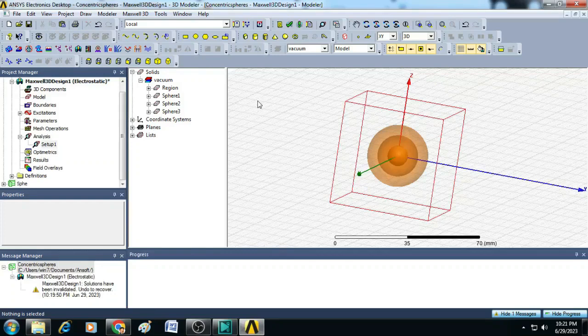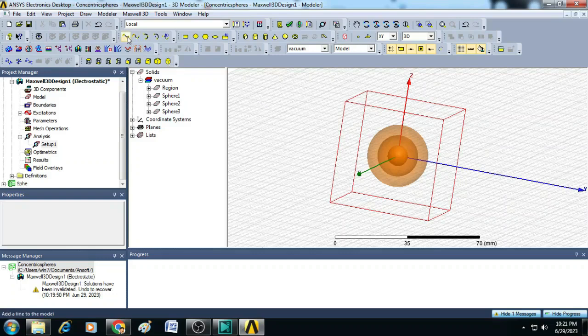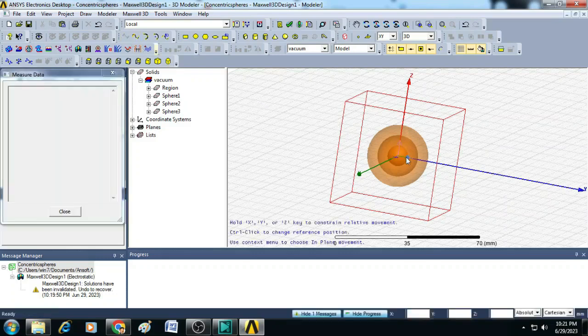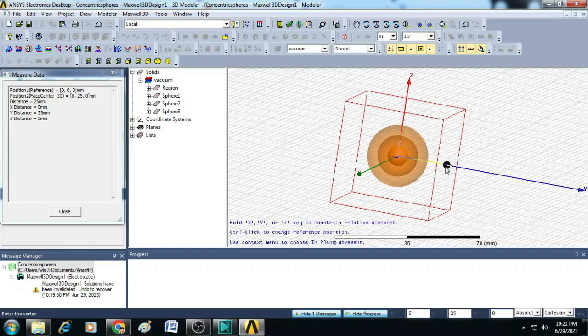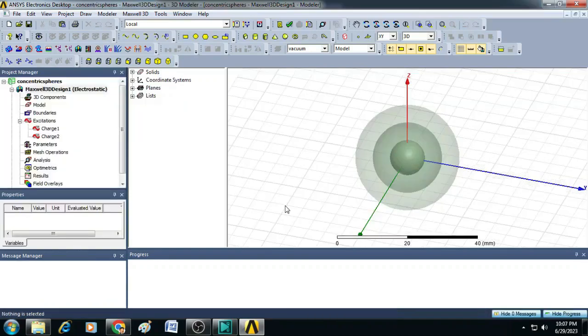To plot the electric field and potential with respect to the distance, we have to draw a line starting from the center of this sphere to the surface of the box. Now, the simulation scenario is ready.